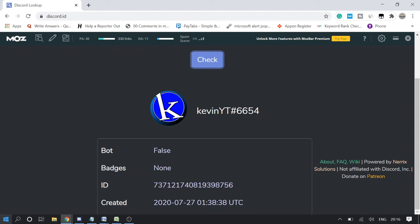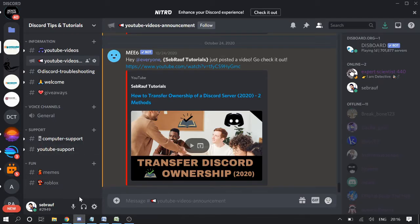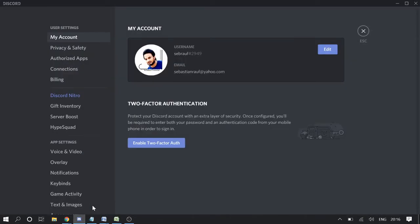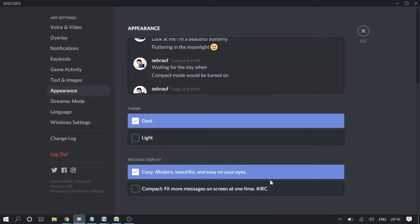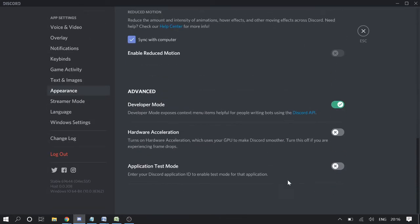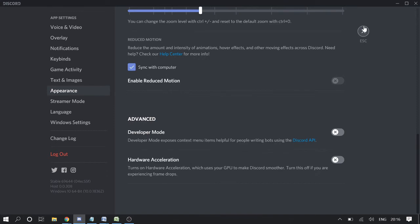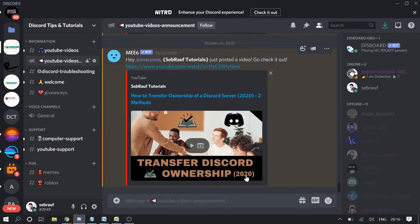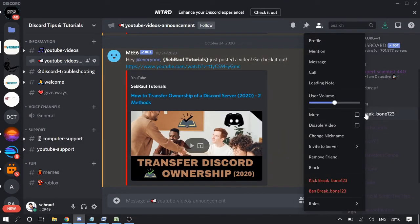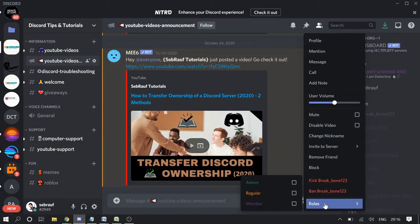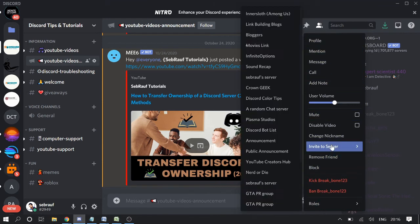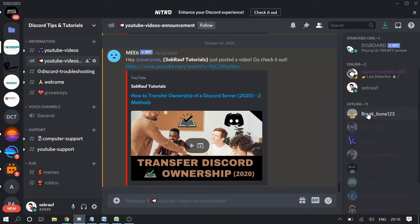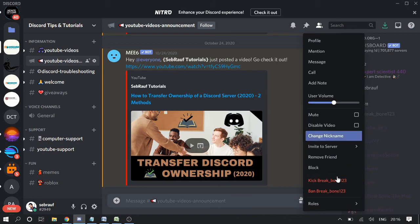Let me show you that if I go to appearance and I disable the developer mode, what will happen? You will try to make a right click on the user and you won't be getting the option of copy ID. You see that you won't be getting these options.